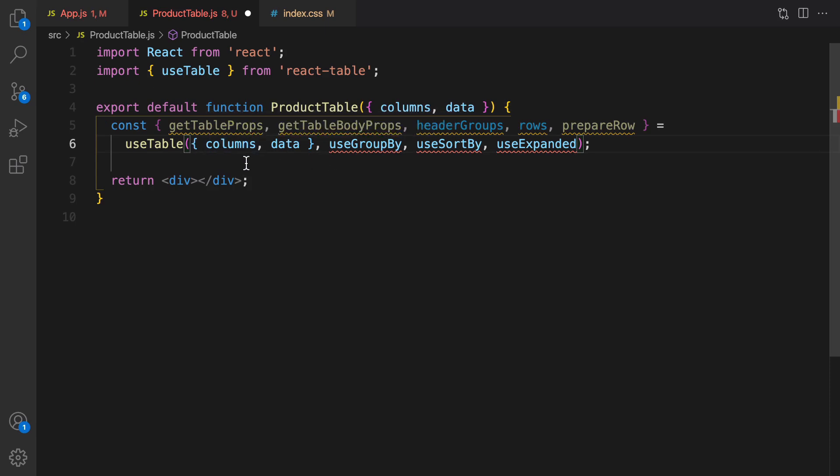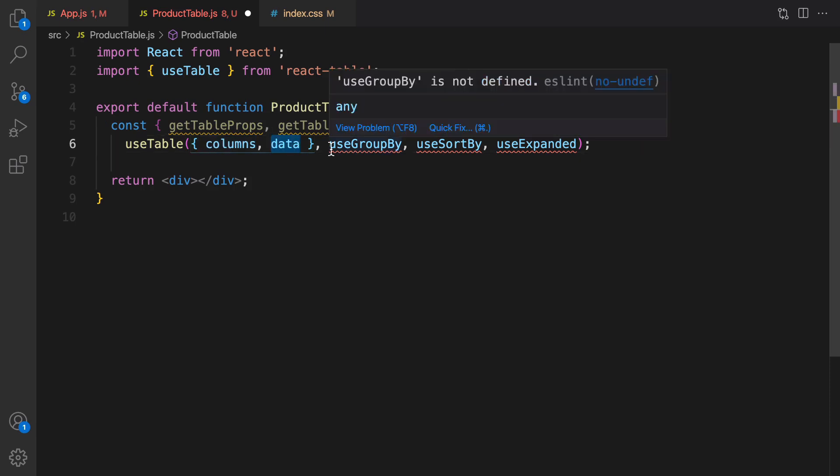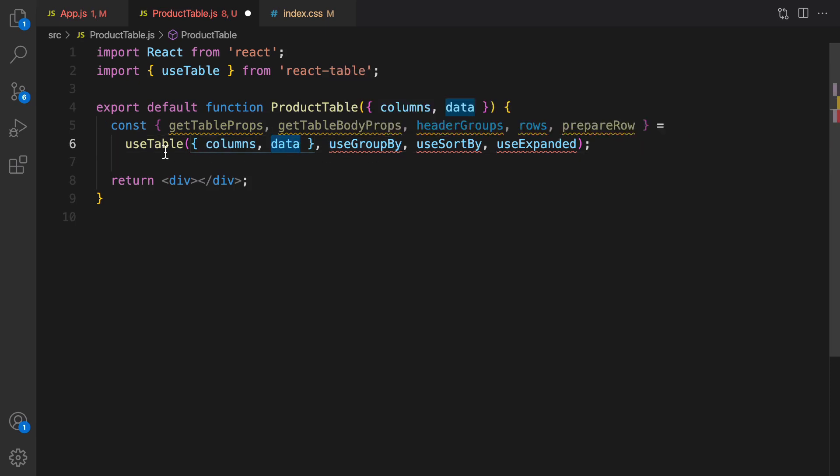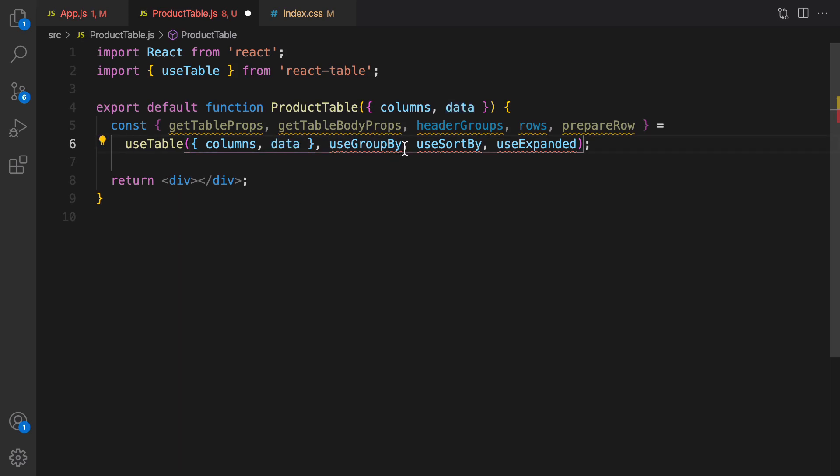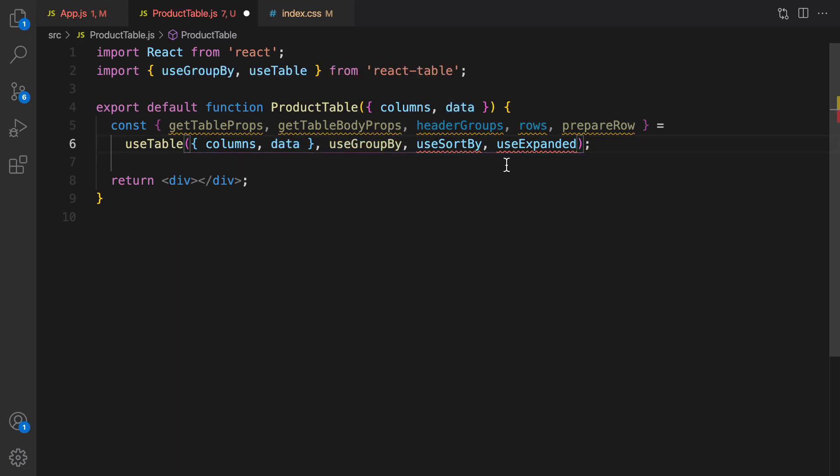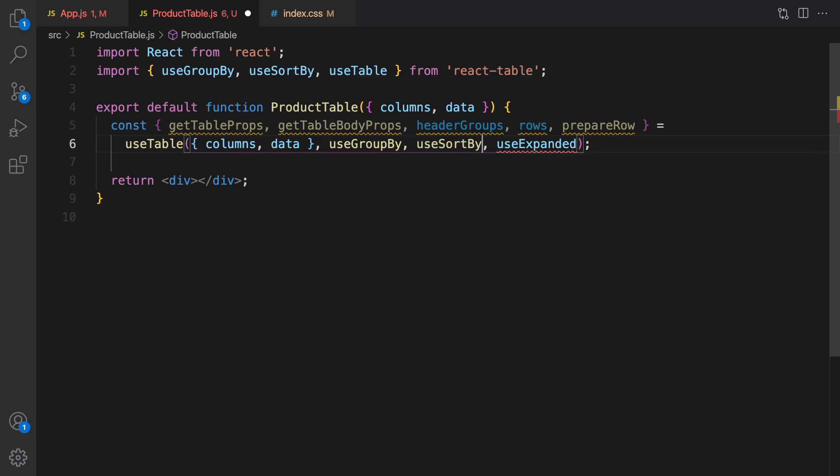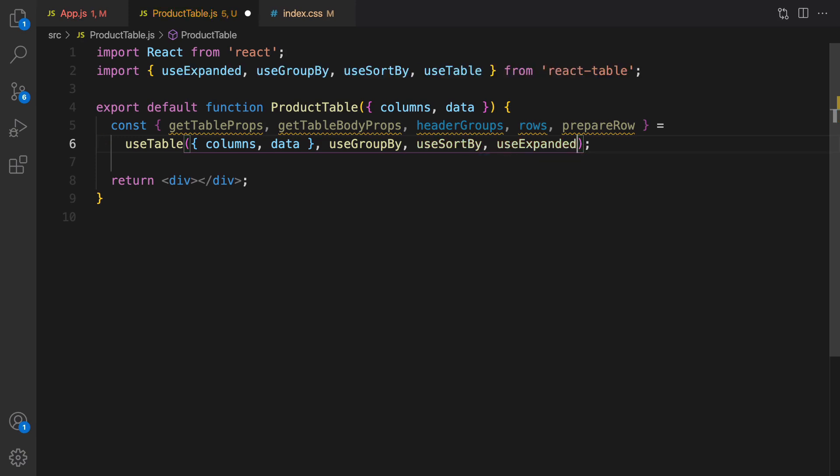And import useTable from react-table. The first parameter for useTable is an object that contains columns and data from props. Other parameters are the features of this table. So we're going to enable grouping data, enable sorting data, and enable expanding data in the rows.